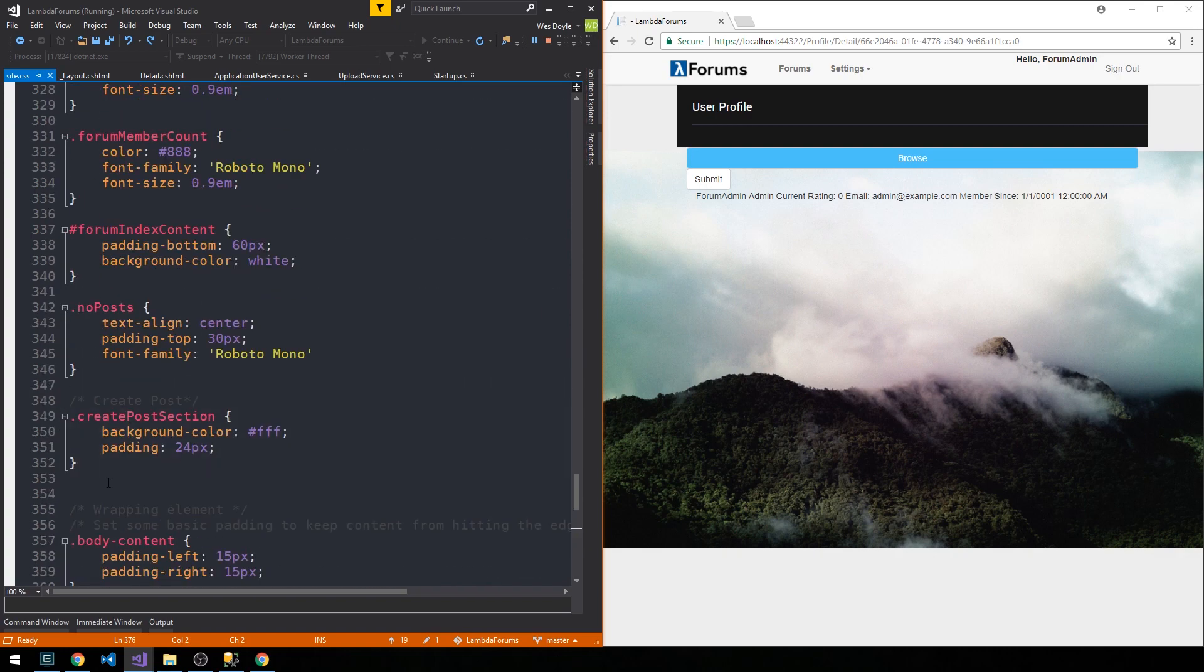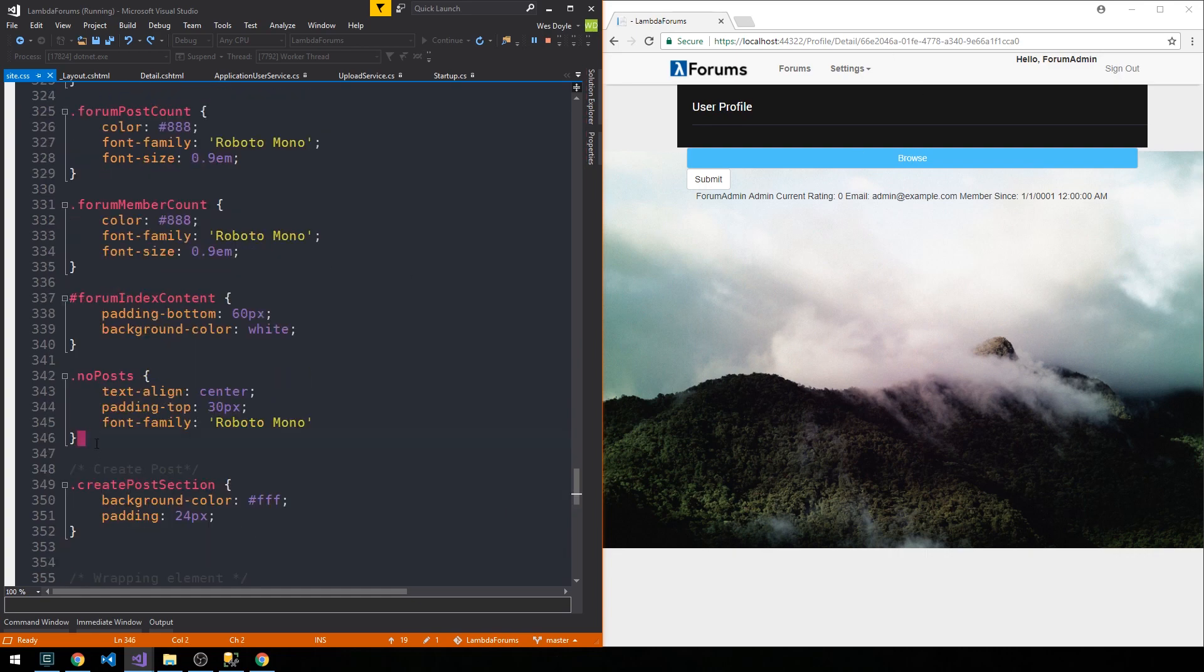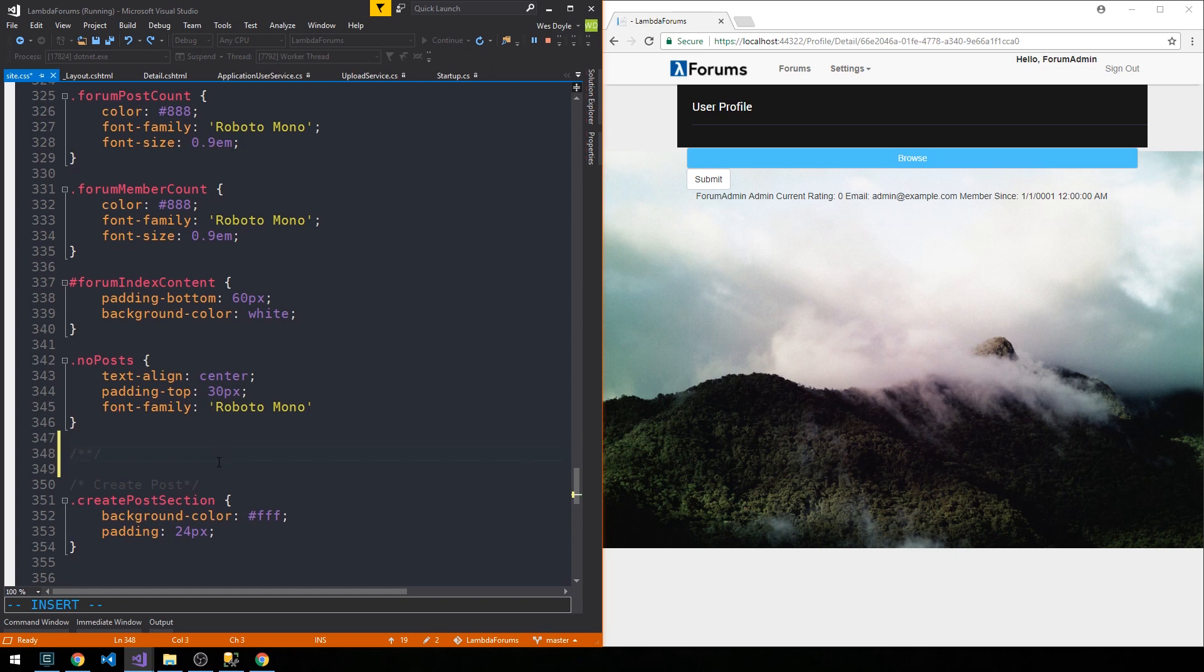Creating perhaps separate files for each view or at least each collection of views. But I'm just going to create a section here for user profiles.